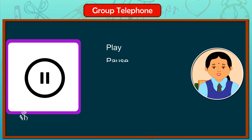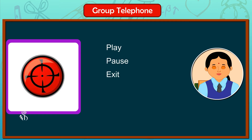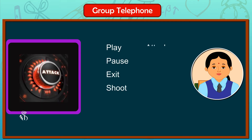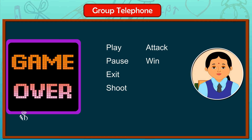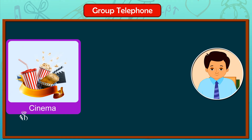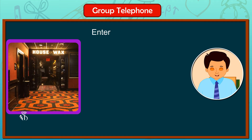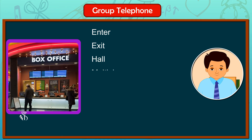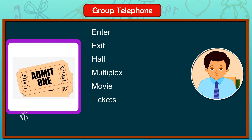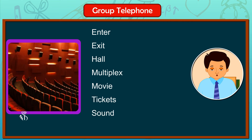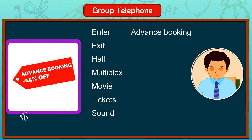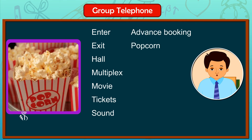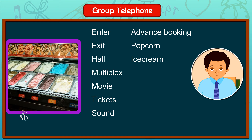A video game: play, pause, exit, shoot, attack, win, lose. Cinema: enter, exit, hall, multiplex, movie, tickets, sound, advance booking, popcorn, ice cream.